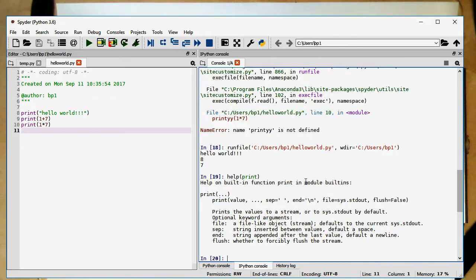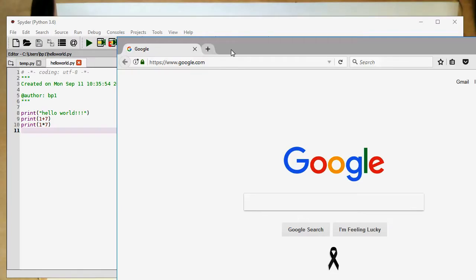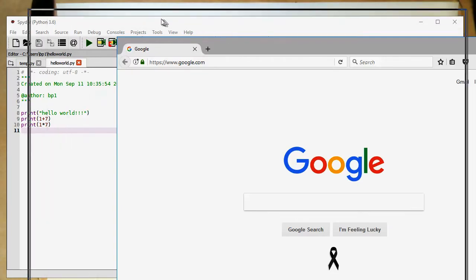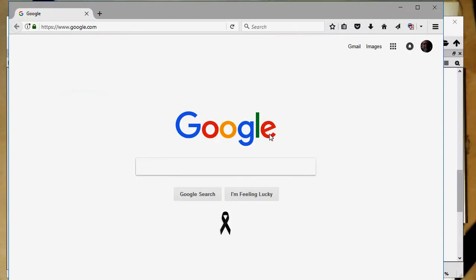Then we see here a short explanation what this function is. Obviously you can also just go online and check. Python has a very good online help.